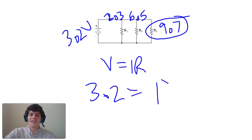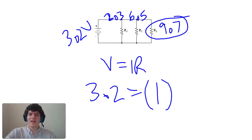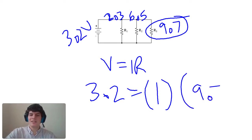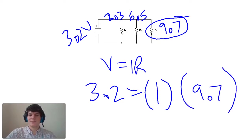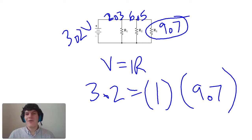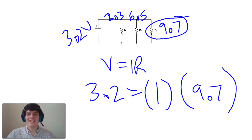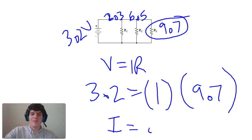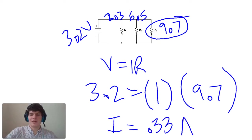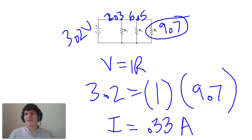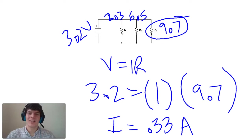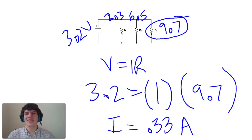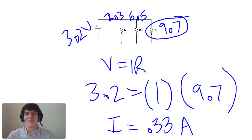I is what we're solving for, current, and the resistance is 9.7 ohms. So now, we just divide by 9.7 on both sides, and we get current equaling about 0.33 amperes. And if you need help doing these kinds of calculations quickly in your head, be sure to check out my high-speed math mastery course. It'll walk you through doing any type of calculation that you need to do for the MCAT in a very simple step-by-step manner. I'd highly recommend checking it out.